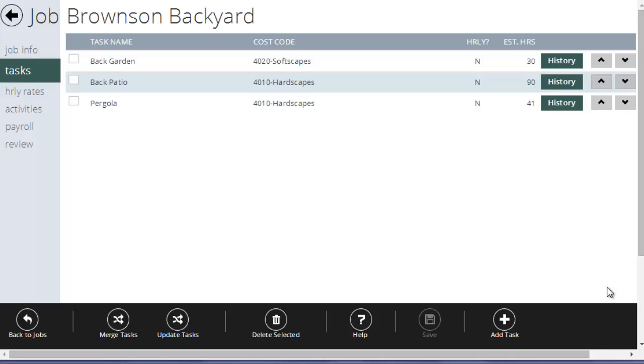For construction projects, you want to maybe break that down by hardscapes, softscapes, and irrigation. Or if you're doing projects related to maintenance, you may want to break your time down by regular weekly maintenance versus cleanups versus extras, for example. Tasks are your vehicle to do that, to break a job down by certain different components.